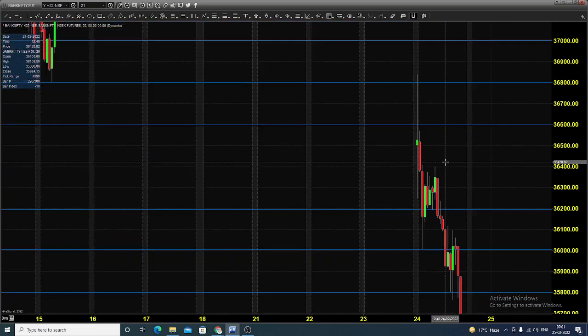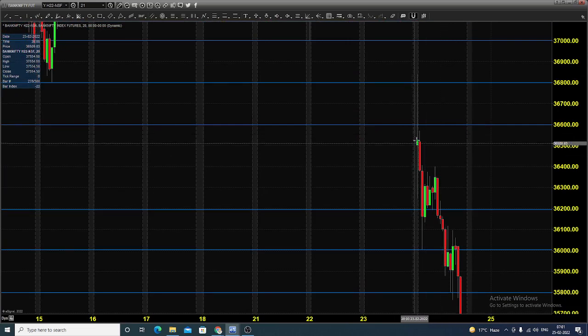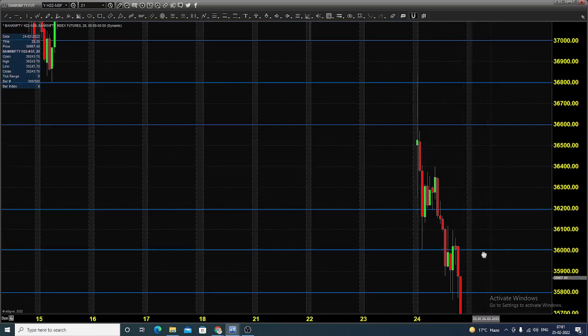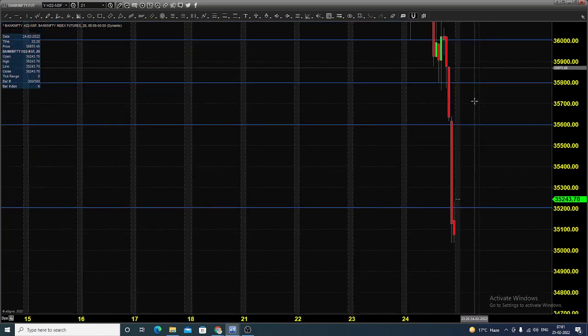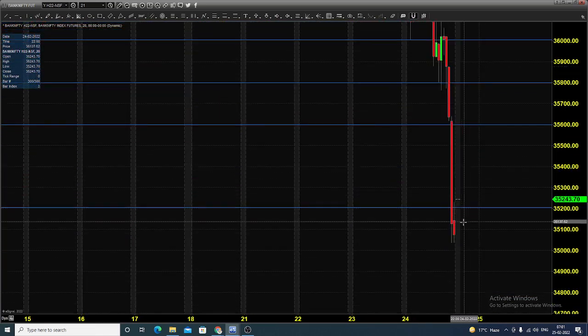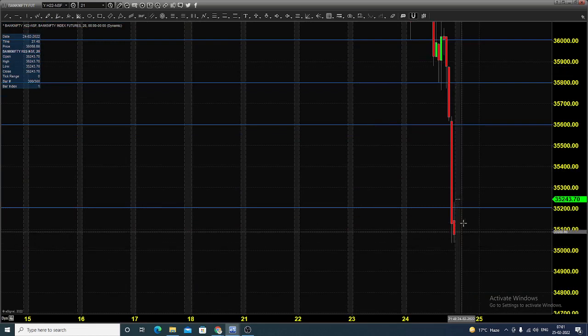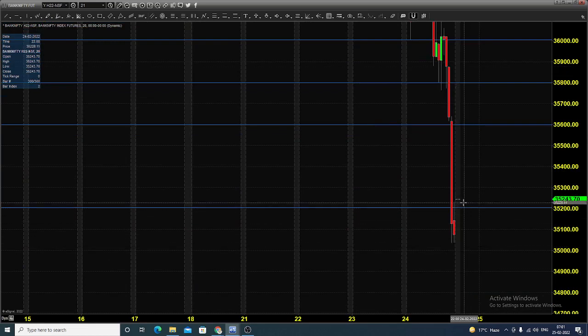The chart you're seeing is a 20-minute candlestick chart for Bank Nifty index futures. Yesterday the market opened near 36,500. After the opening, the market continued its selling to reach near 35,000 and close near 35,250.